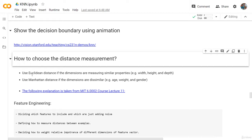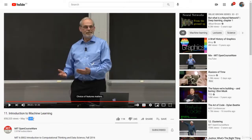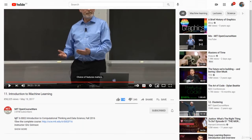We need to understand first what exactly the Manhattan distance means. In order to do so, I'm going to use a very good example from an MIT lecture. If we go here, you will see that this video was published in 2017, and its name is Introduction to Machine Learning. This is from MIT 6.002, Introduction to Computational Thinking and Data Science, Fall 2016.